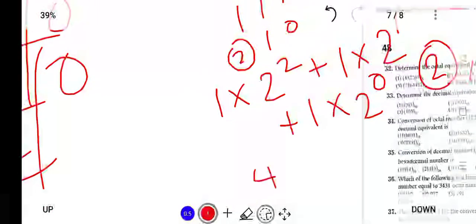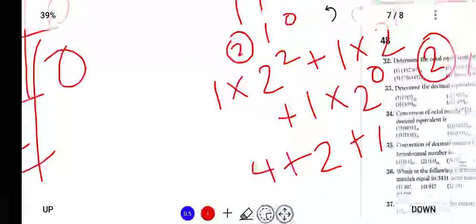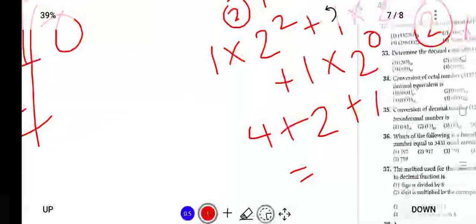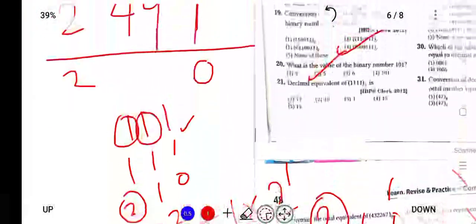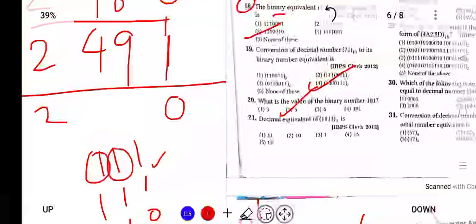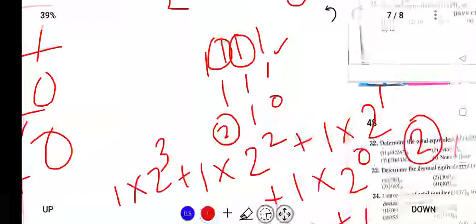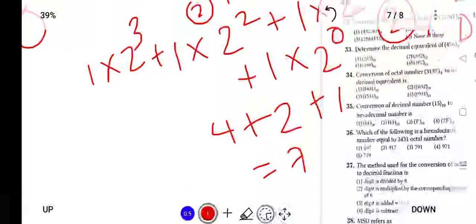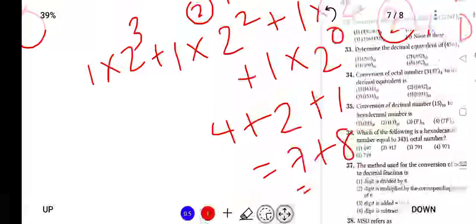2 raise to 2 is 4, plus 2 raise to 1 is 2, plus 2 raise to 0 is 1 — that gives 4 plus 2 plus 1 equals 7. And 1 into 2 raise to 3 is 8. So 7 plus 8 will be 15. The answer will be 15.